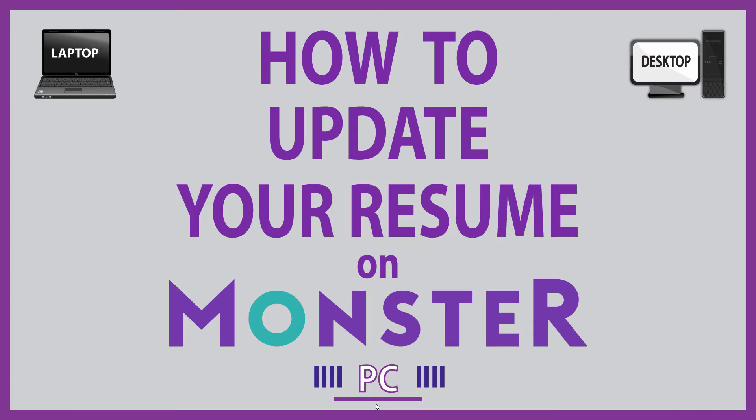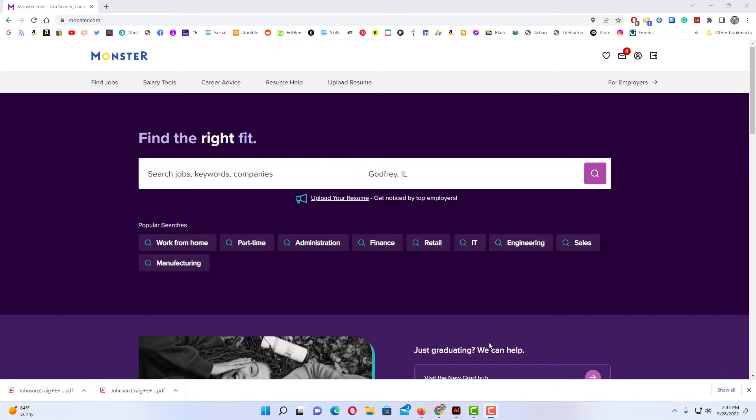This is going to be a video tutorial on how to update your resume on Monster. I will be using a desktop PC for this. Let me jump over to my browser here. Okay, I have my browser open now.